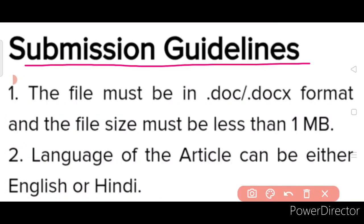Submission Guidelines: The file must be in .doc or .docx format and the file size must be less than 1 MB. The language of the article can be either English or Hindi.